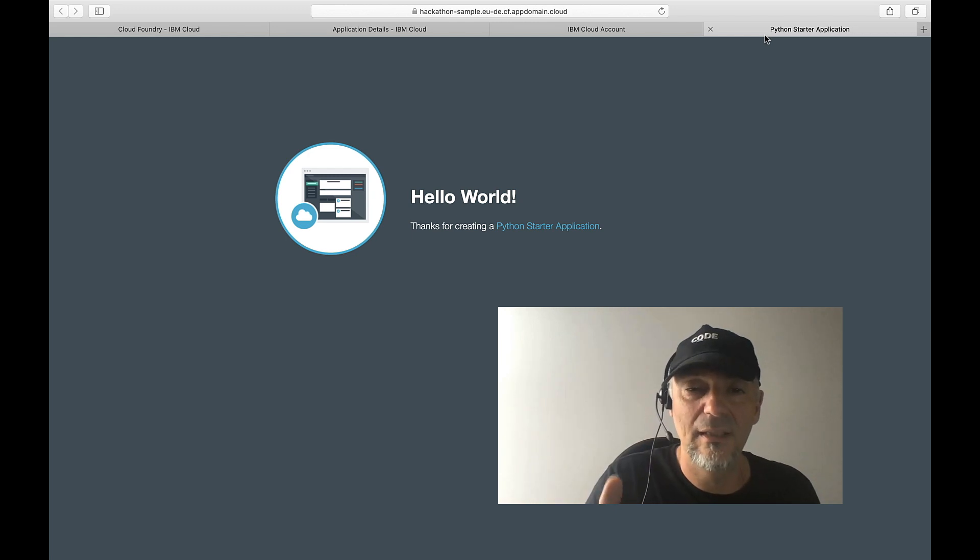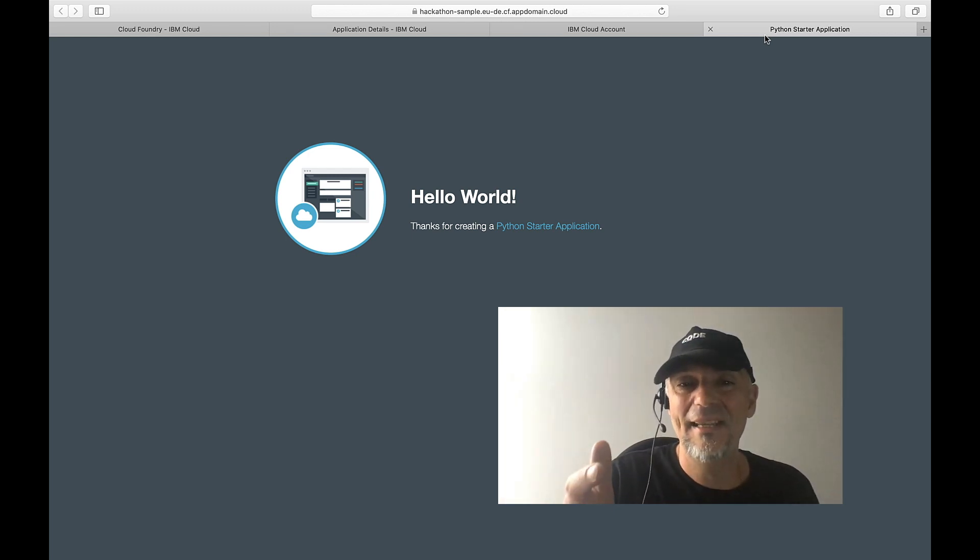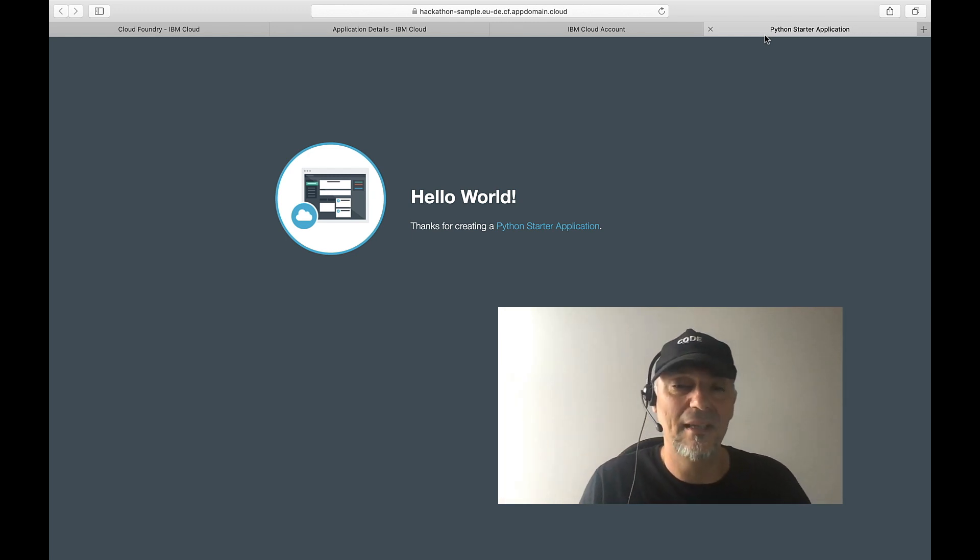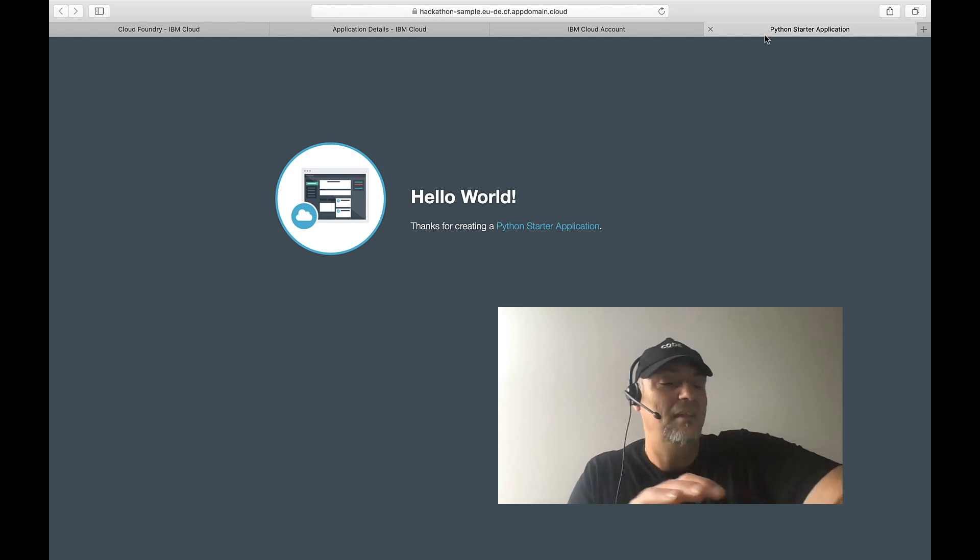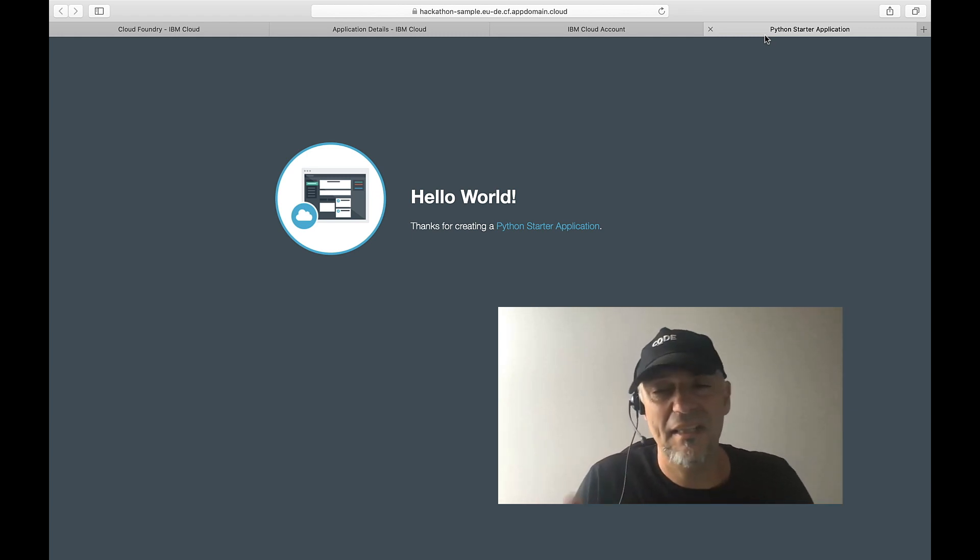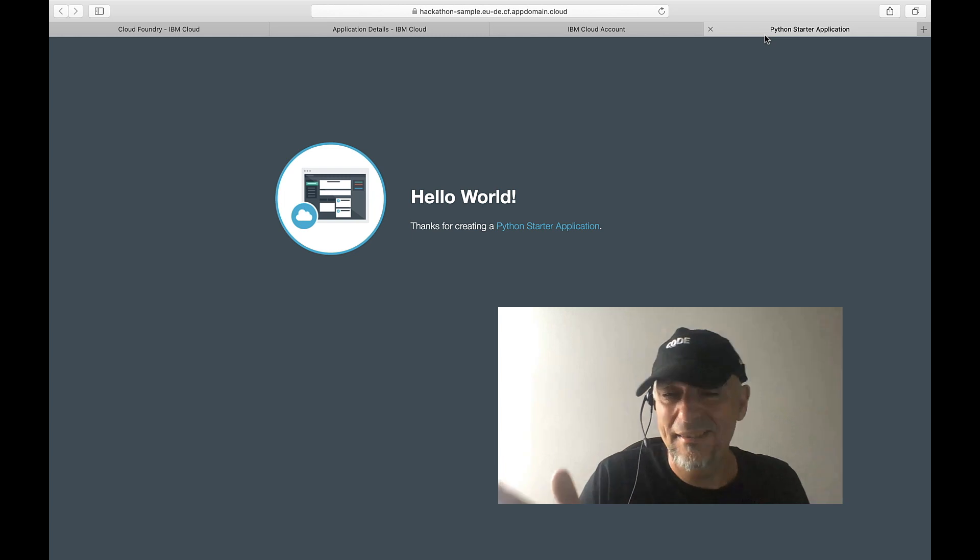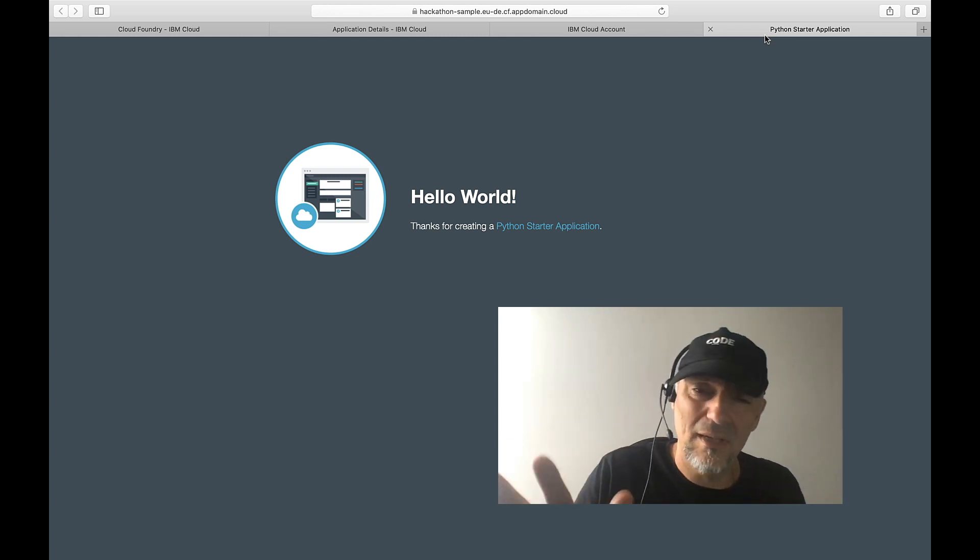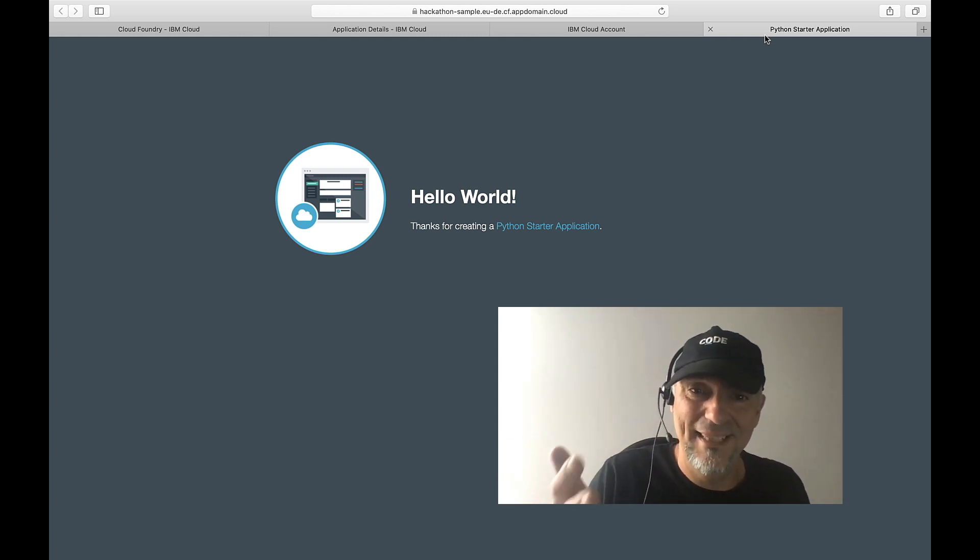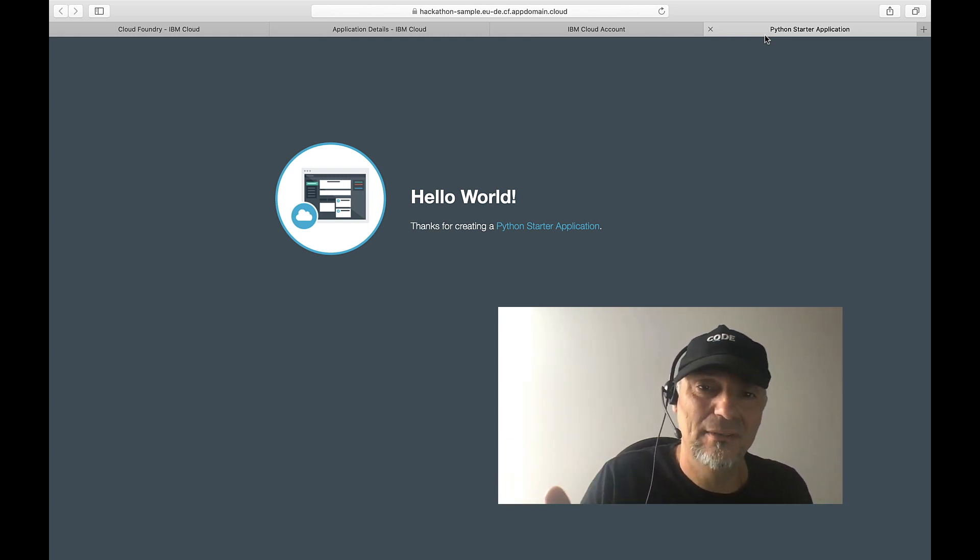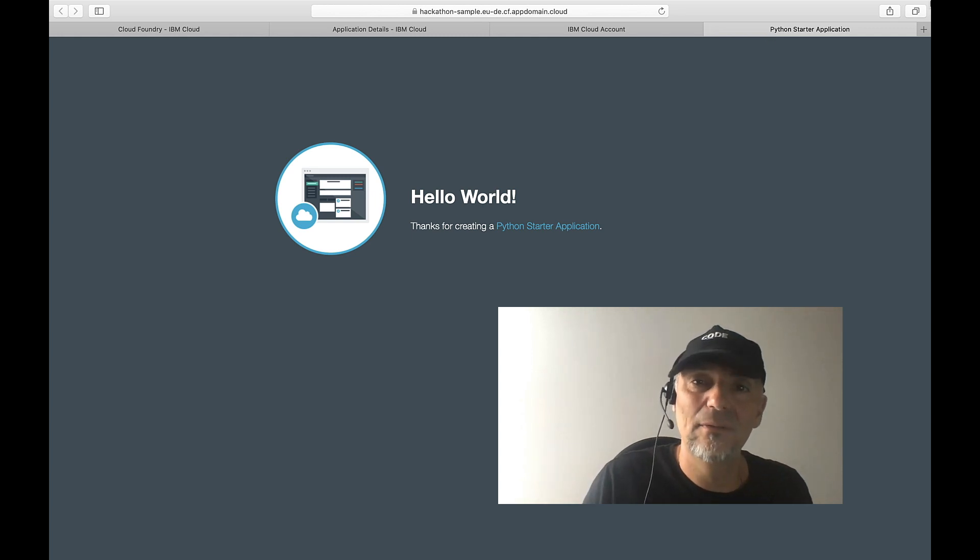We have a running sample application. I would say it's less than three minutes, is it right? Three minutes maximum—a running application on the Internet, available for everyone.